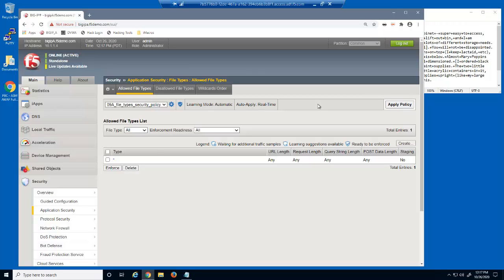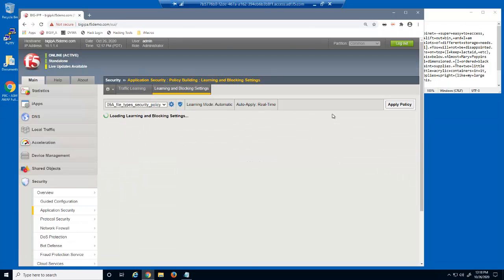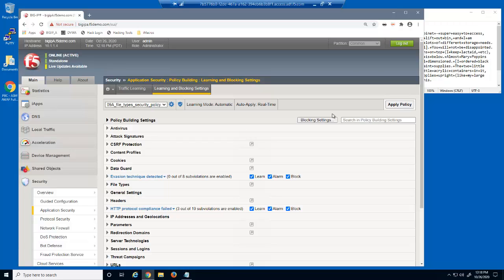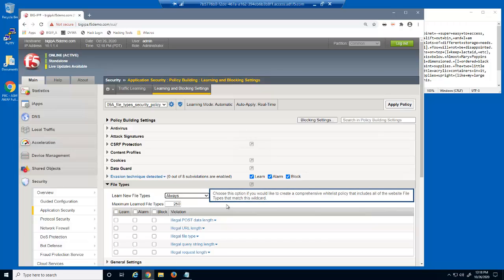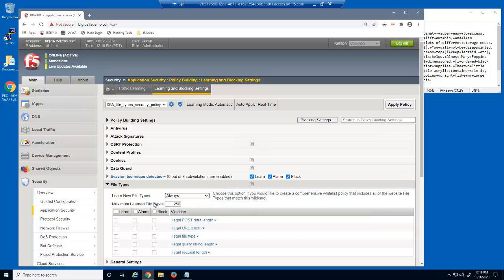This wildcard identifies that the security policy is currently allowing all file types to be requested by users, which includes .ini and .md. Now let's add file type enforcement using the Learning and Blocking Settings page. This page is used to configure nearly all security policy settings. We'll expand the File Types section. This option enables BIG-IP Advanced WAF to learn about specific file types. It's currently set to 'Never, wildcard only,' meaning the security policy will allow all file types. Setting it to 'Always' specifies we'll create a comprehensive file type whitelist including all file type entities used in the web application. For all file type violations, we'll select the Learn, Alarm, and Block checkboxes.